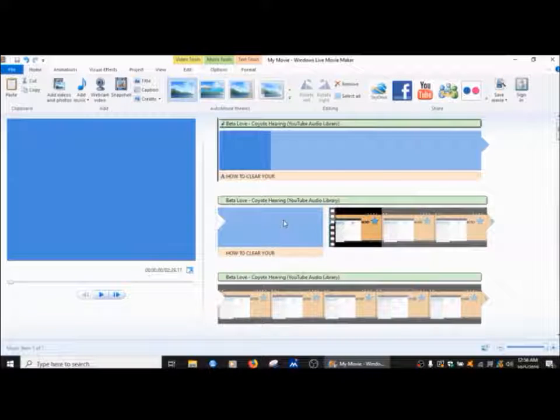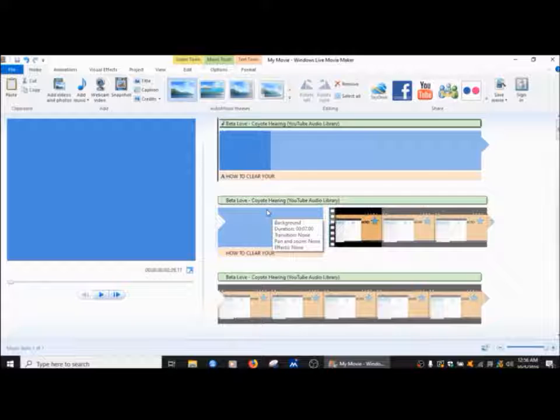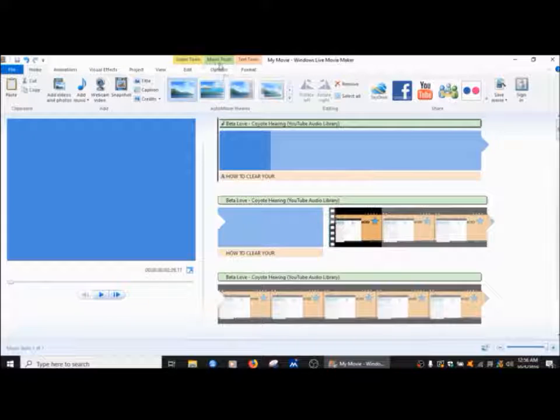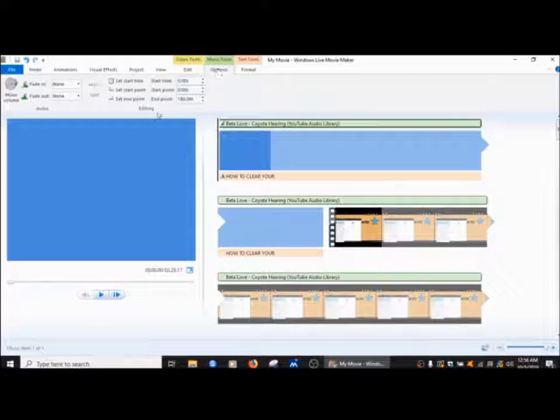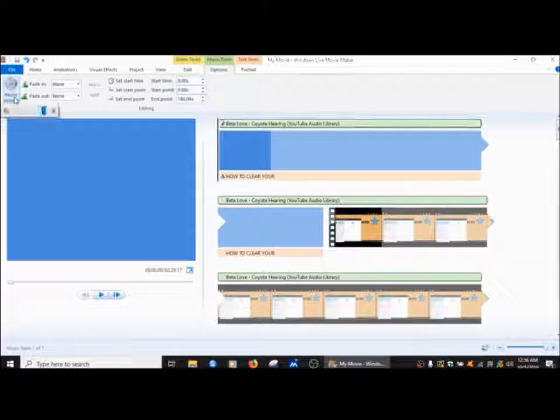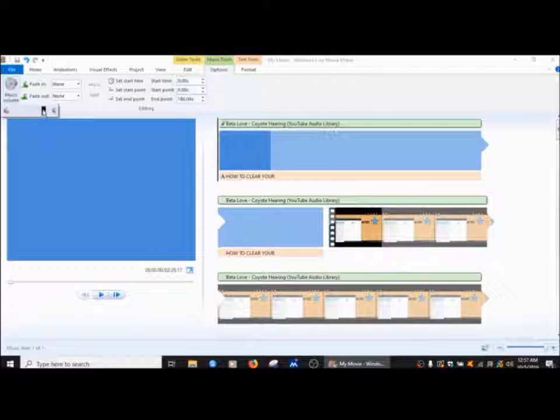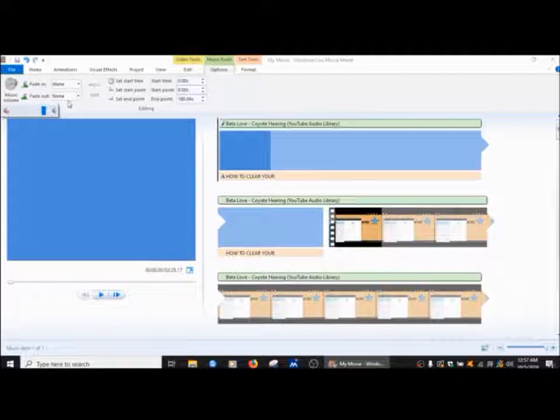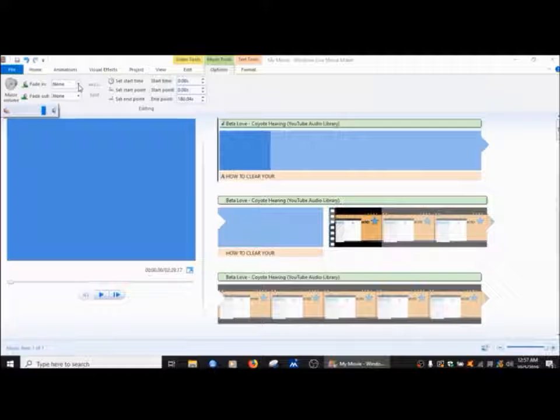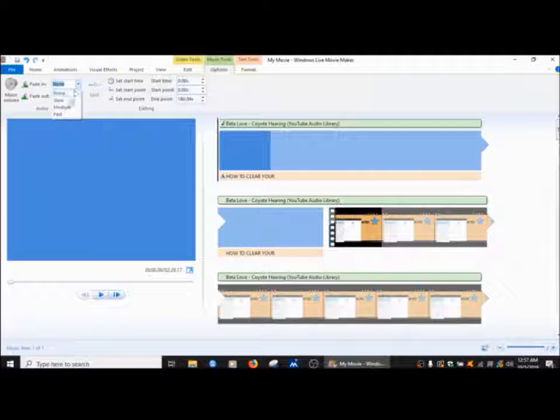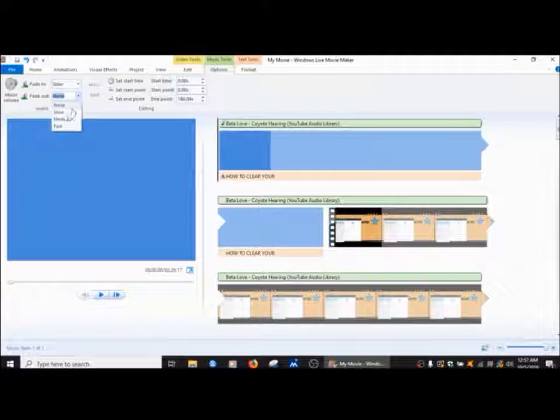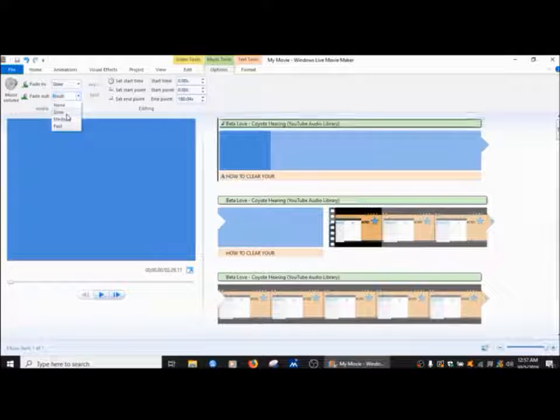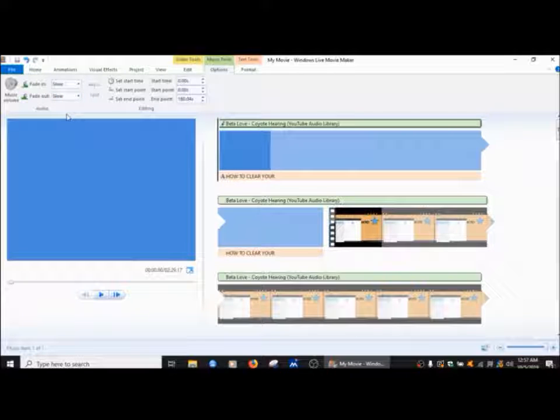If I want to change the volume of it and my voice, you know, louder and make the music lower, I would go into the music tools here up on top, hit options, and then I would play with this right here, which is the volume, and then fade in and fade out. So if I wanted to fade in, which I do, and fade out, which I do, I'll just leave it like that.